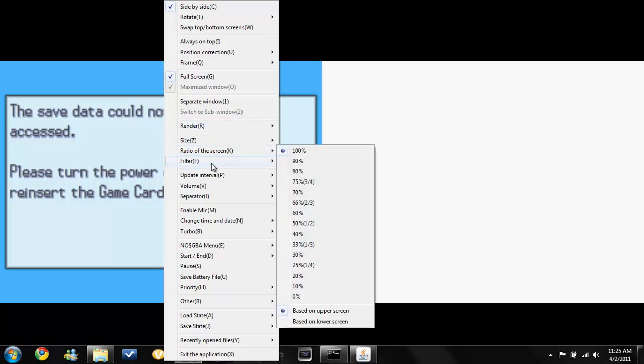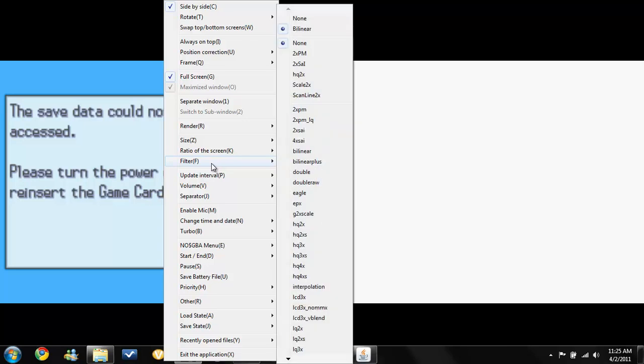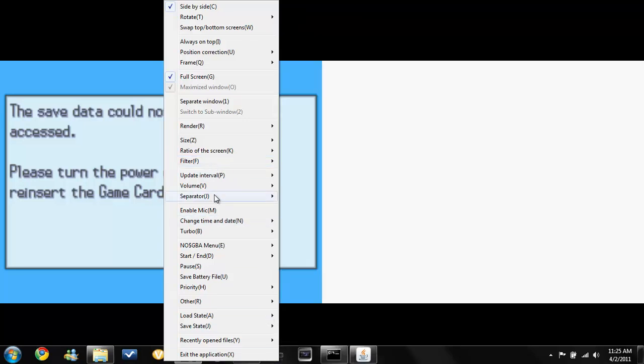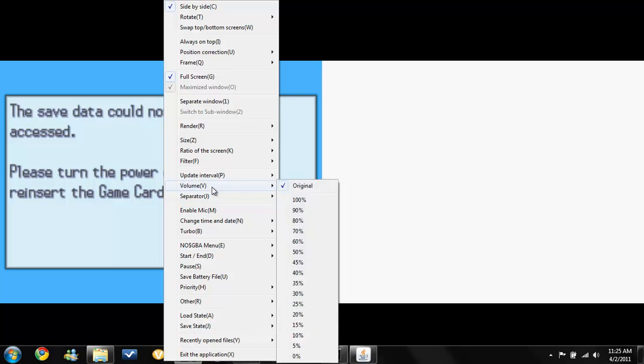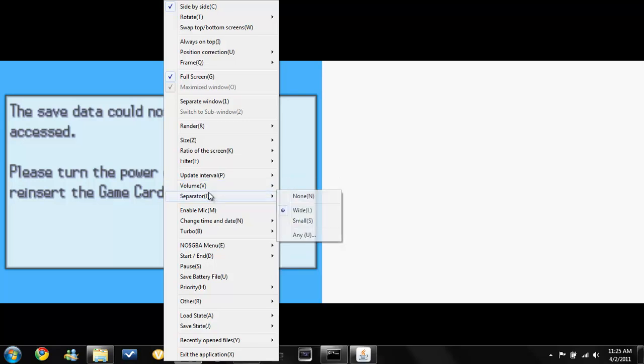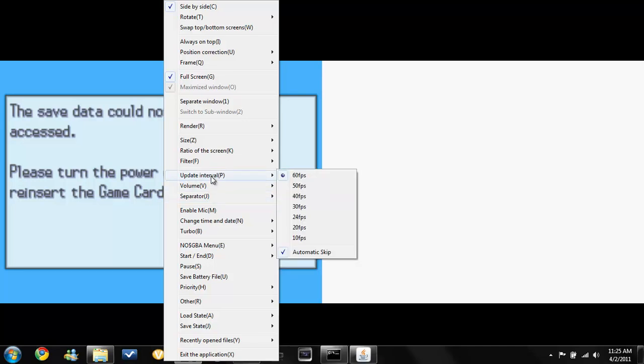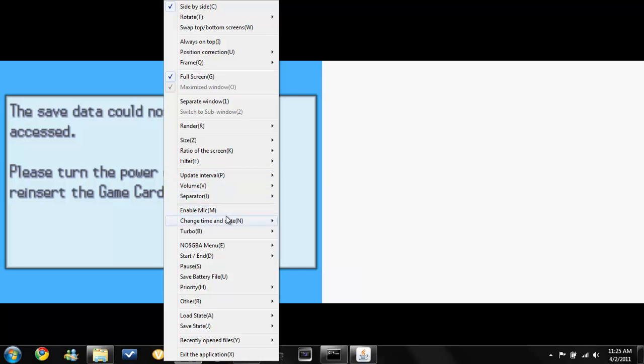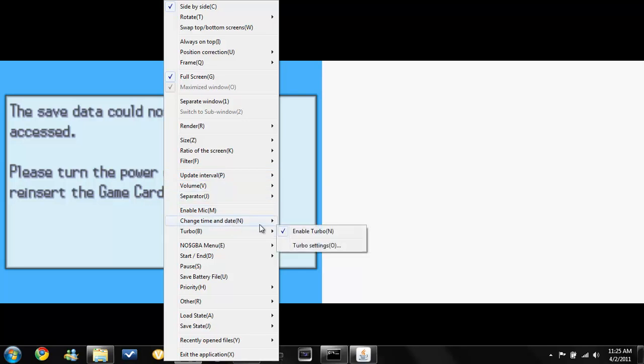These really don't matter at all. I don't know what they do, but whatever. Separator doesn't do anything. Just do wide. Update, 60 FPS. Turbo, turn turbo on.